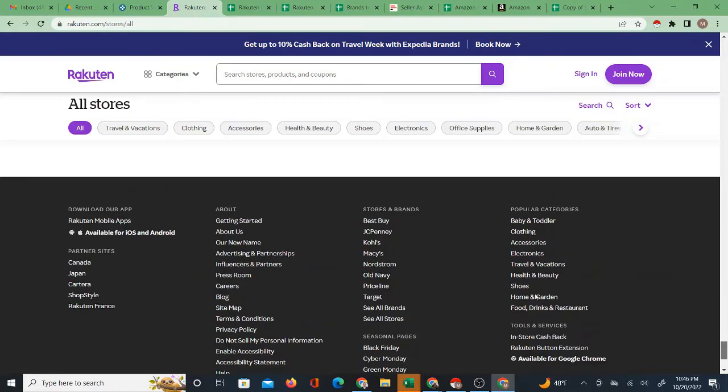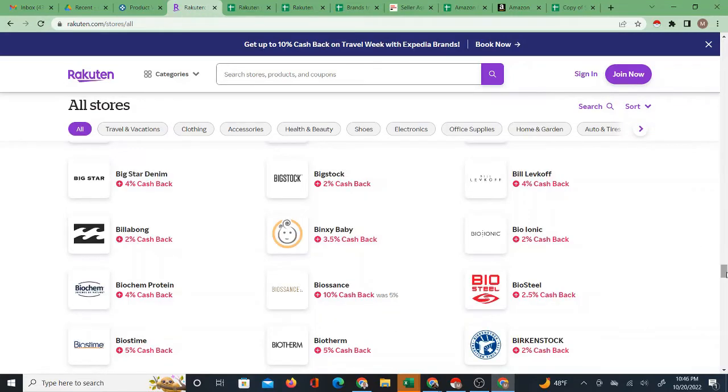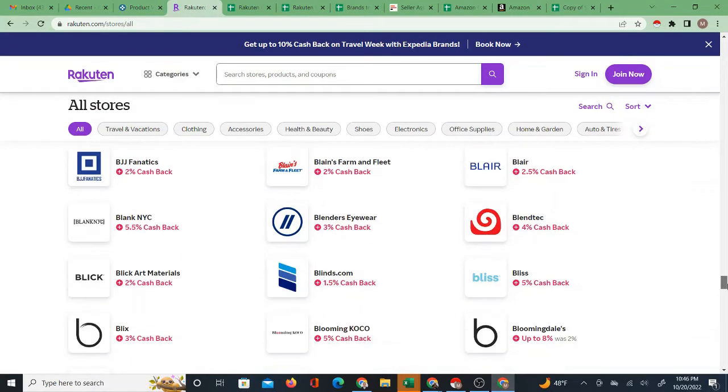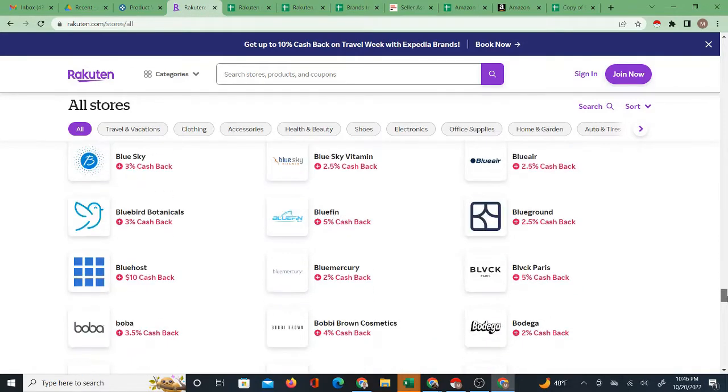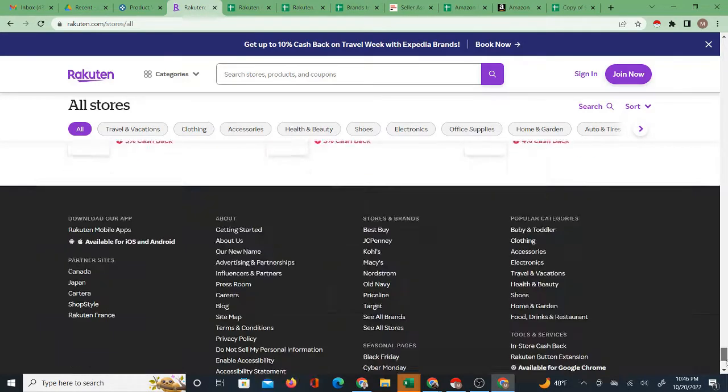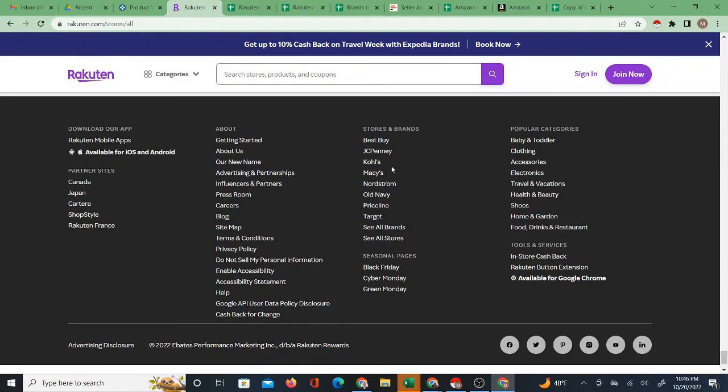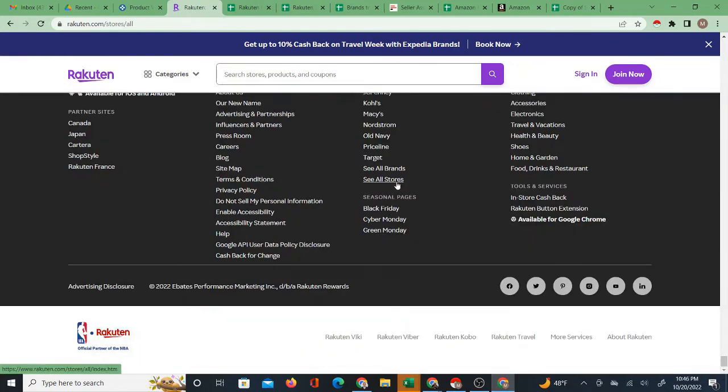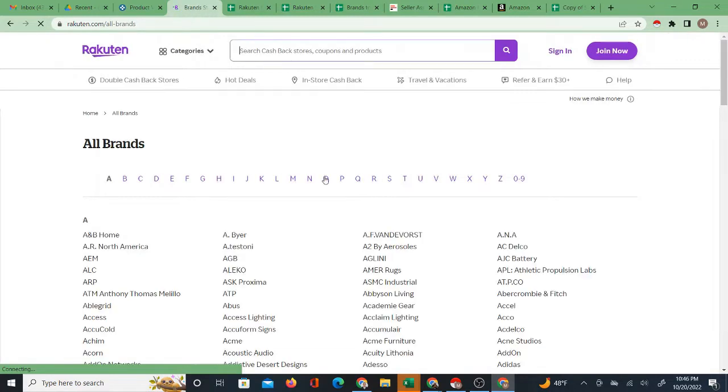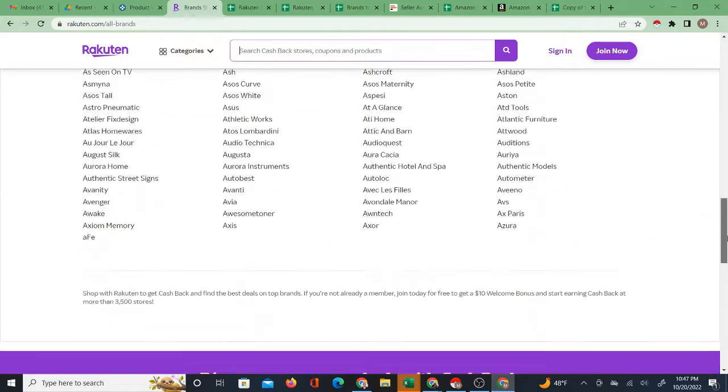The reason is that Rakuten has over 3,000 different suppliers on it, different online stores, and then they also have a very huge brands list as well. If you go to see all brands, they have brands broken down under each letter of the alphabet.